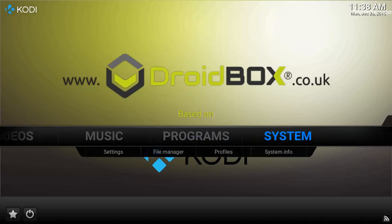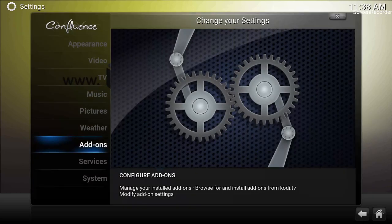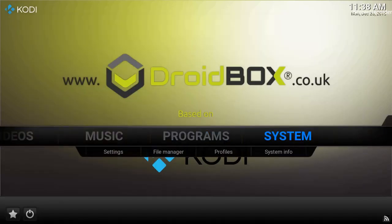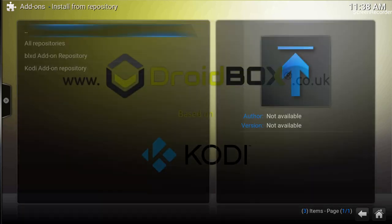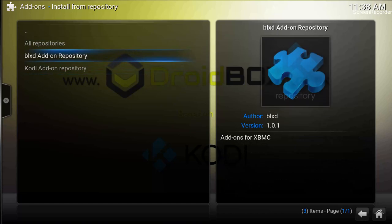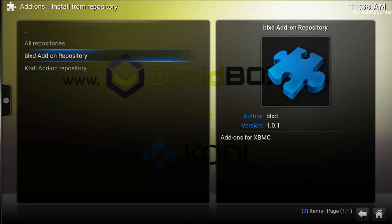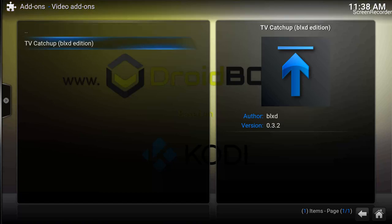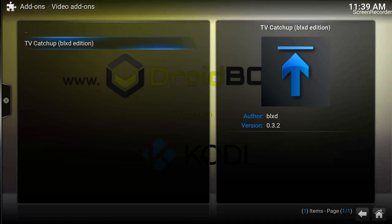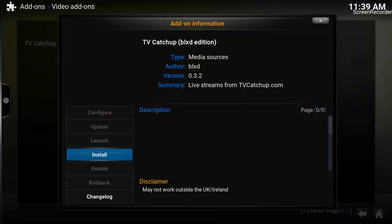We'll go into System again, then the Add-ons option, and then click on 'Install from repository' since we have installed the repository. Go on to 'Install from repository,' and you can see we have the BLXT add-on repository — click OK. It shows Video Add-ons — click OK, and it shows TV Ketchup BLXT Edition.